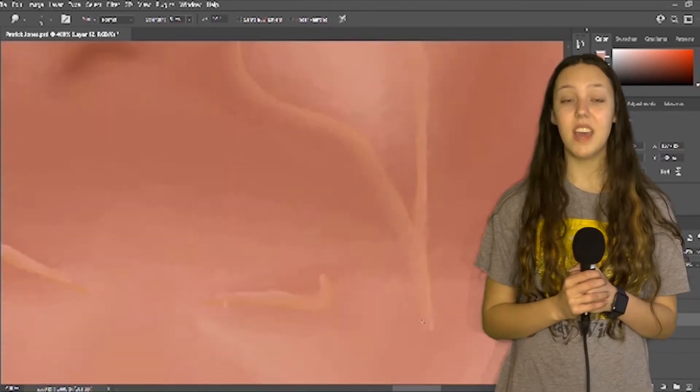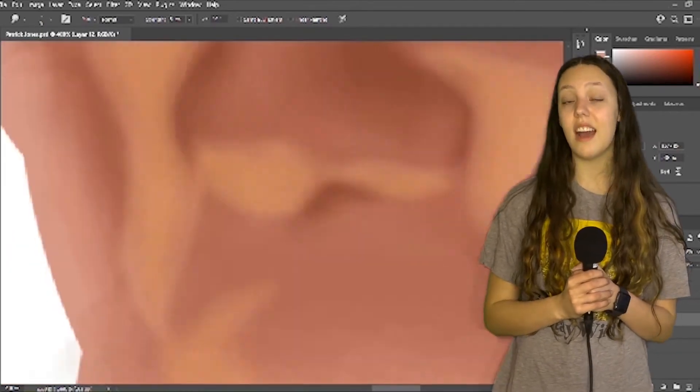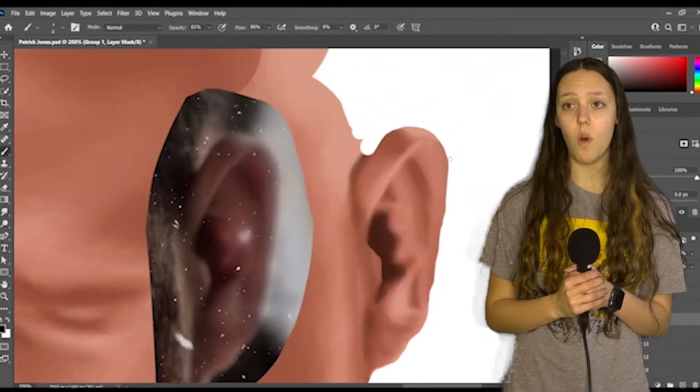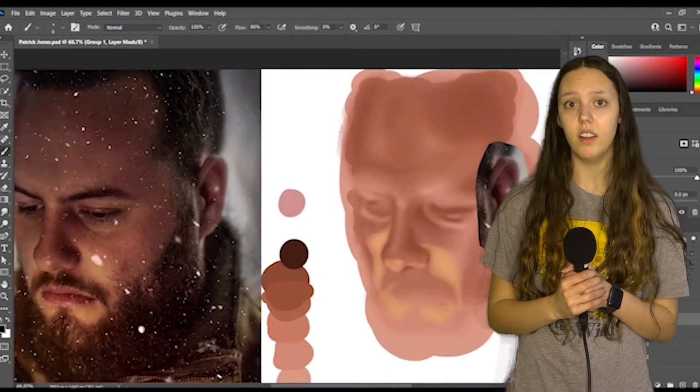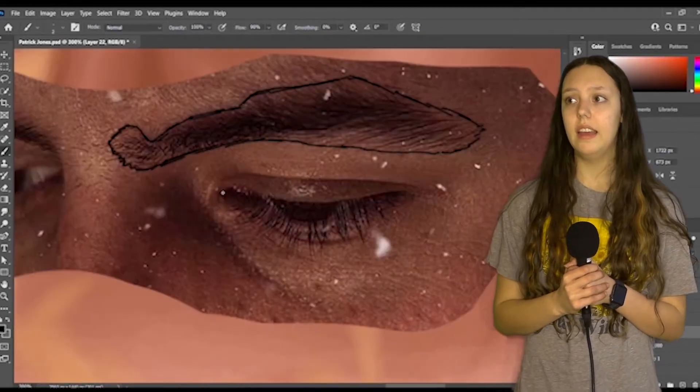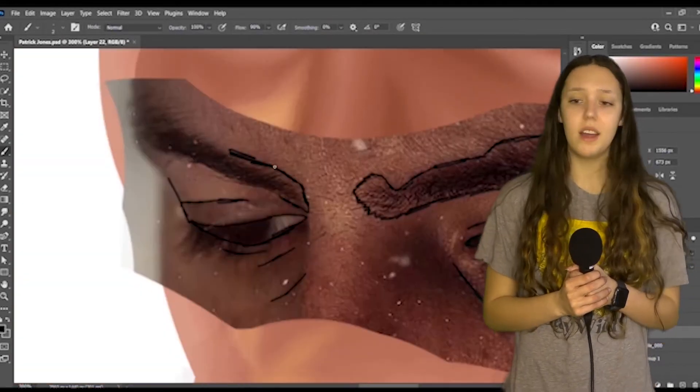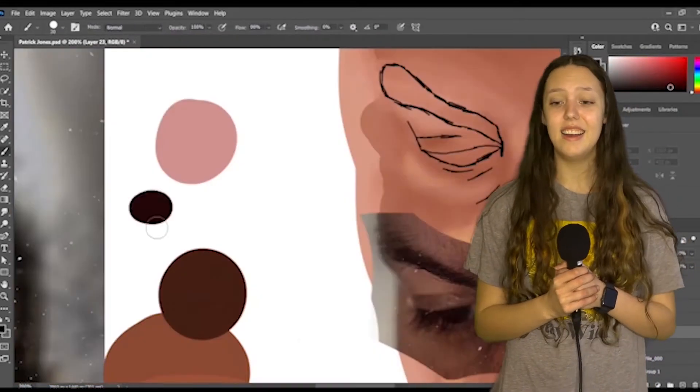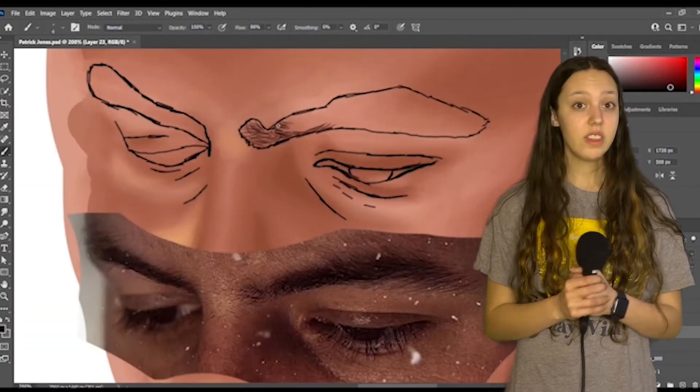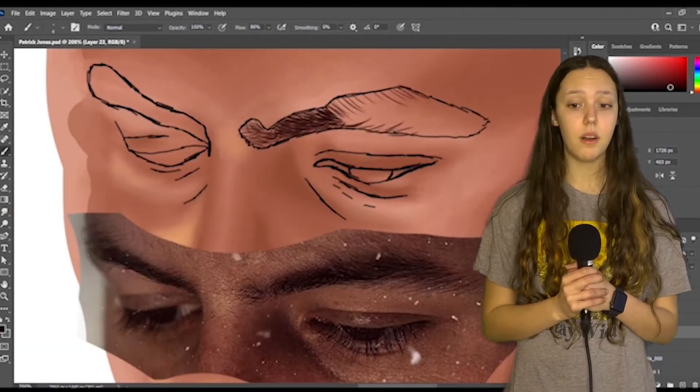And then the mustache was also pretty hard. I don't know why. I don't know. It was just a thing and it was hard. And then also the eyelashes. The eyelashes, I don't know why they were hard. It was just weird. It was hard to do.